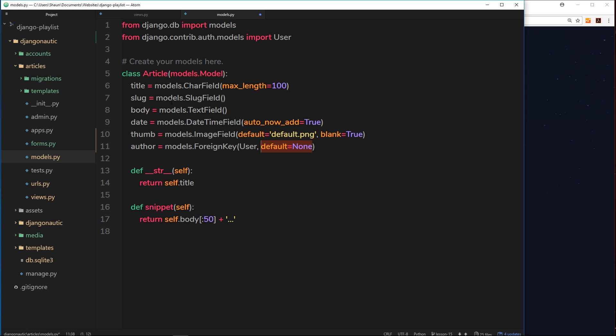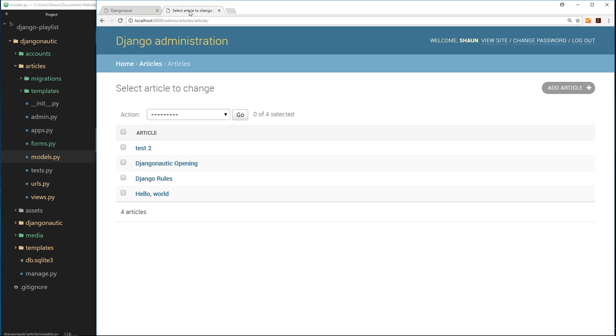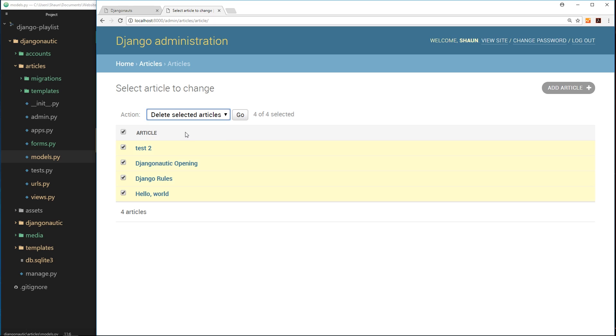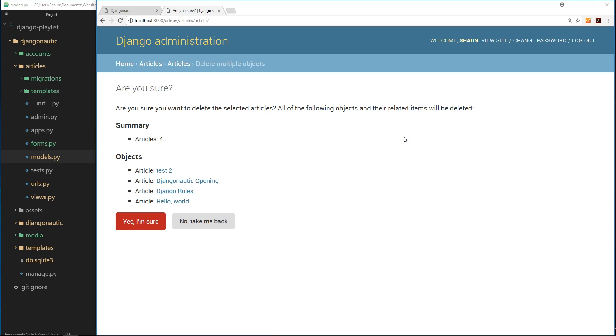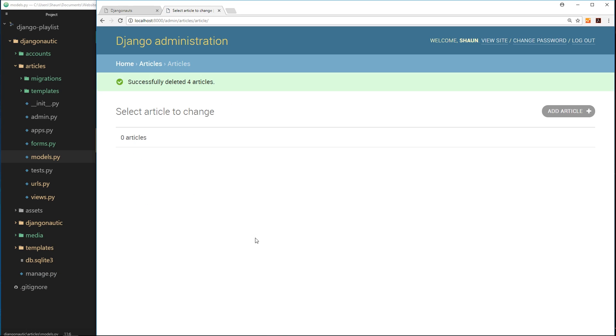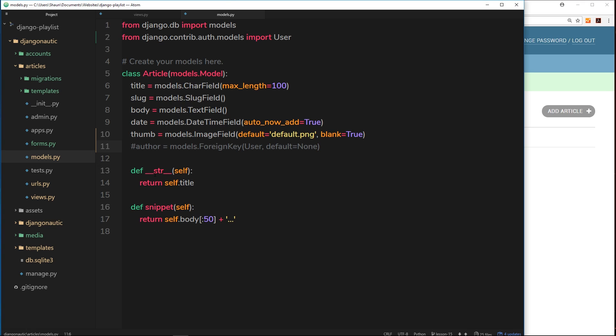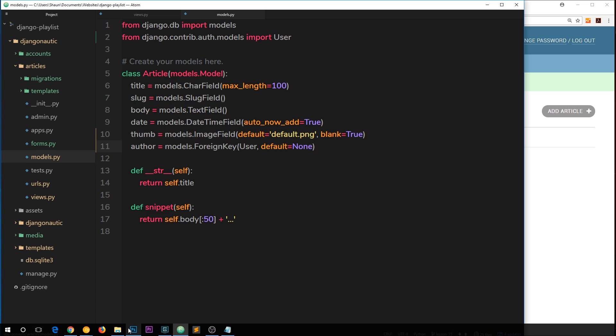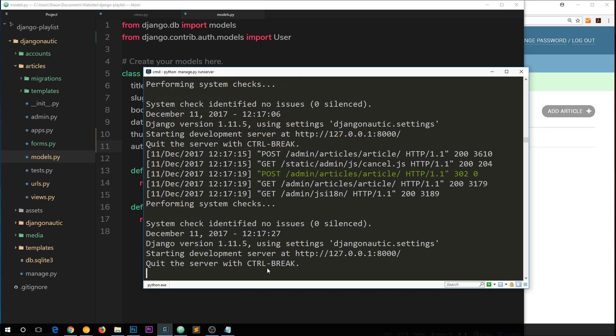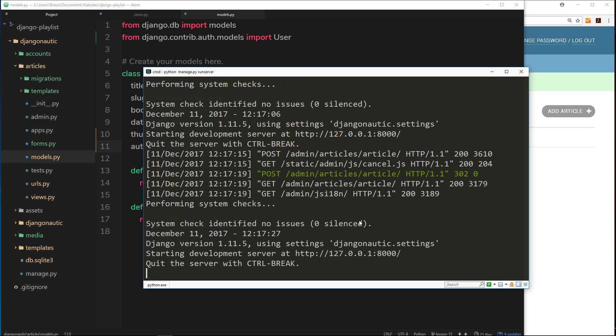Before I do that, I'm going to comment out this, save it, and then head over to the admin section. I've gone to the articles and I'd just like to delete all of these articles because none of them have an author associated to them. So to save myself any kind of trouble, I'm just deleting them all. Yes I'm sure, delete all of those articles. There's none left.